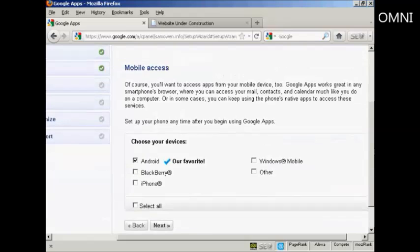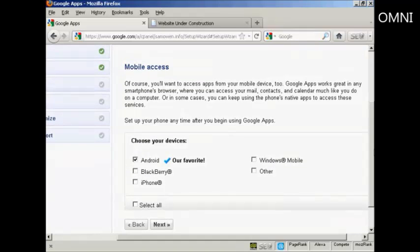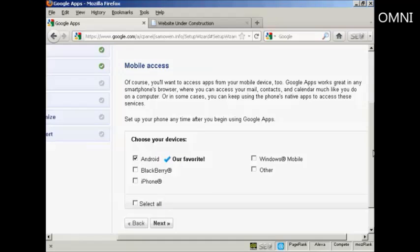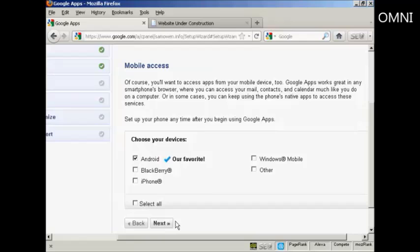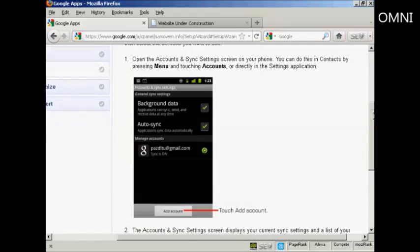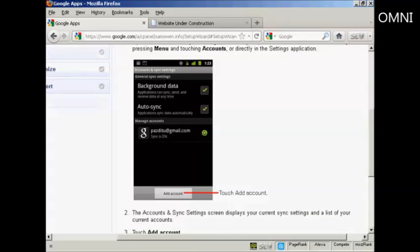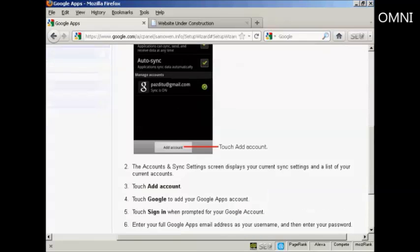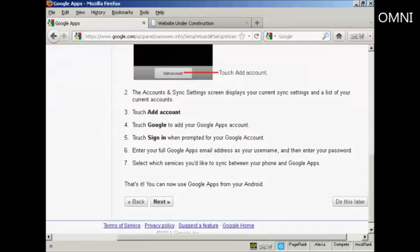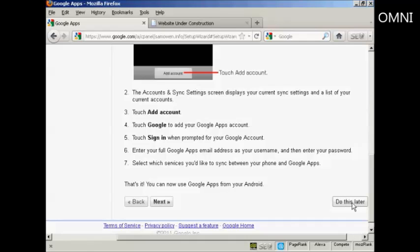Now there's mobile access. And if I want to access applications from a mobile device, I can do that as well. You can have it from Android. And if I had a BlackBerry or an iPhone, I could do that as well. Let's just show you how you do the Android one. I'll click on next. And this is what I would have to do on my smartphone to access and set up Google apps on this. It won't show up on the video if I do it, so I'll click on do this later.